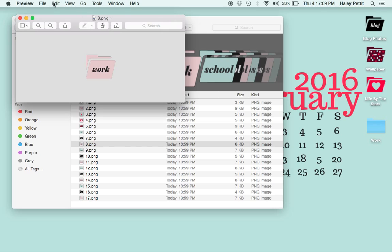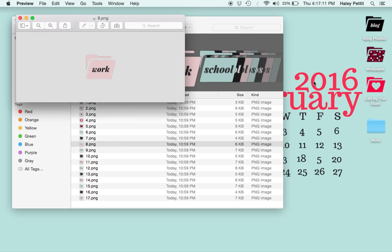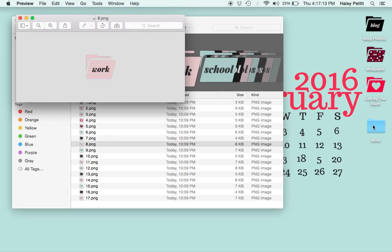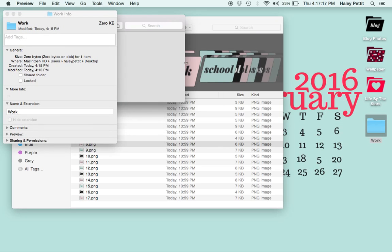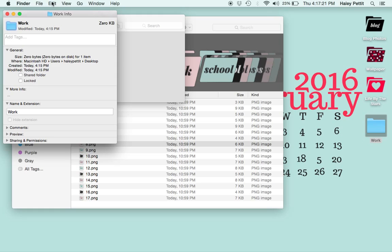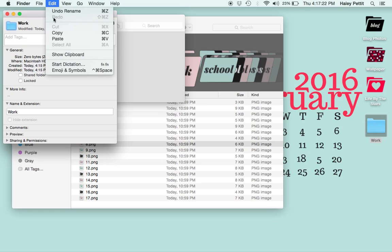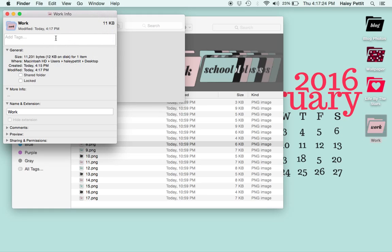You're just going to copy this image, then right-click on the folder, press Get Info, and then click on this icon and paste the image in.